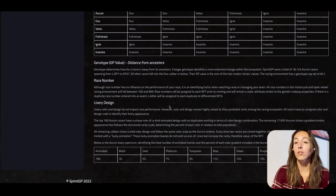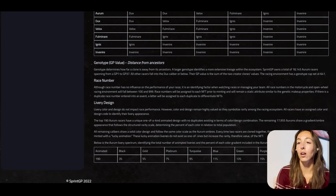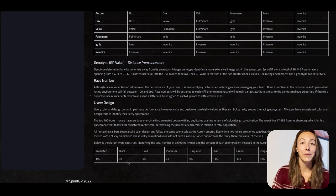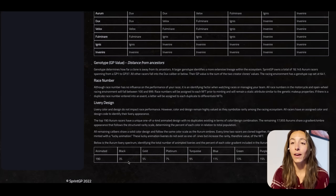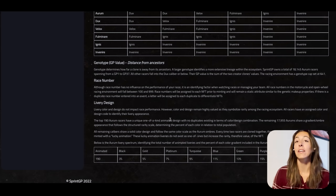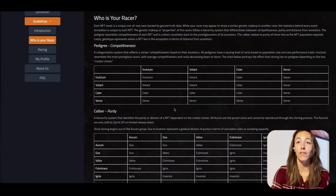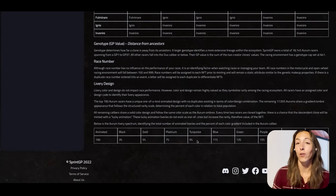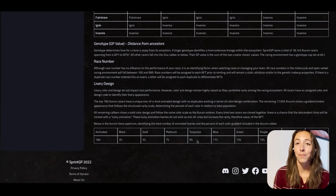On the Learn page you can also see the rarity breakdown for color. It goes from animated all the way to red — out of the total population, 20% are going to be red, 17% orange, all the way down to 3% black. So maybe you don't want to spring for an Aurum — that's okay. Maybe there's an available black, gold, platinum, or turquoise. Those are still very valuable; there are fewer of them in the ecosystem, which automatically makes them more rare.